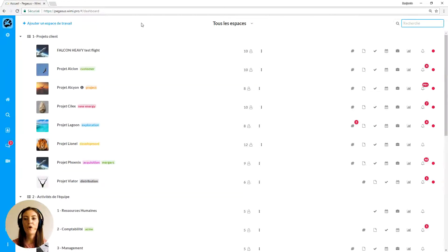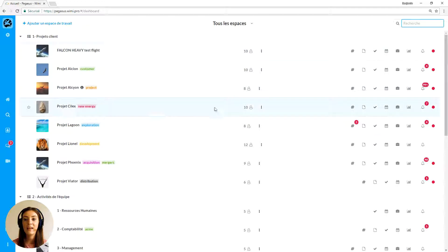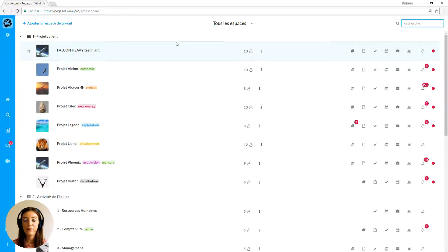WIMI Airtime is an audio video conference and screen sharing service. This is a very innovative service because it doesn't require any software installation. Everything happens in your browser.